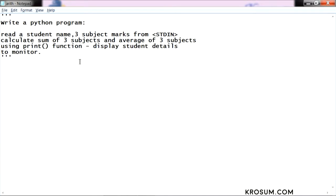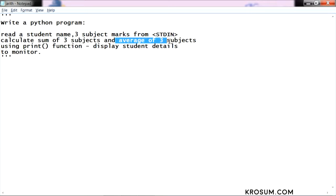Reading and writing, that is reading from keyboard and display to monitor, we know standard input function and print function. The new concept is calculate sum of this three subjects and average of three subjects.